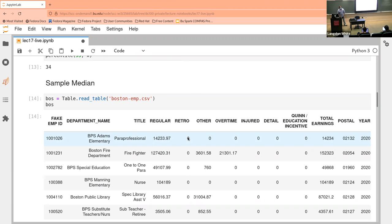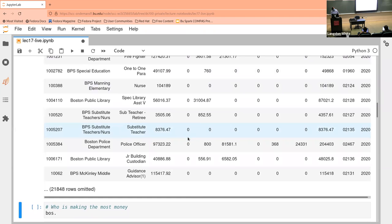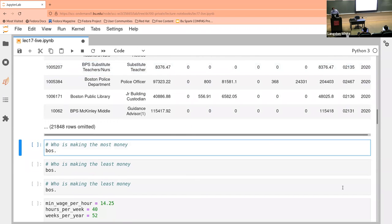So what this data is: public employees in the U.S. are required by law to have all of their salary — all of their income from the organization that pays them — be made public record. On the Boston website you can actually go download the salary of every employee of the city of Boston. In order to not share the information too widely and not get distracted by who these people might be, I've just made up employee IDs and took out all the personally identifying information, even though it is all actually public.